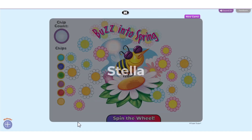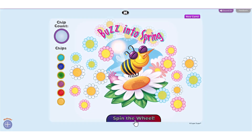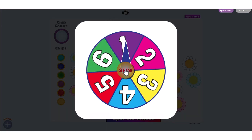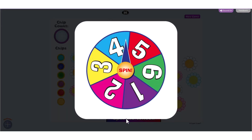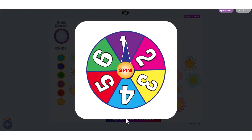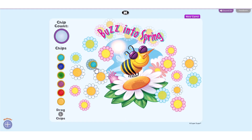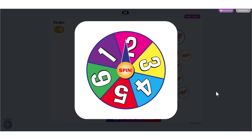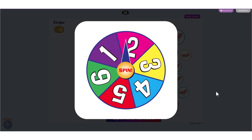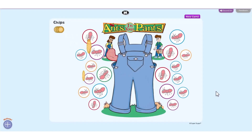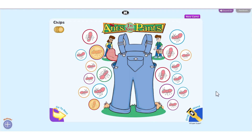Players take turns spinning the spinner and filling their board with chips. Click on the spinner to start. If the Drag Chips option is selected, the player drags the chip from the circles to the left of the board. If the Drag Chips option has not been selected, the chips will automatically appear on the board. Click Go to Next to go to the next player.